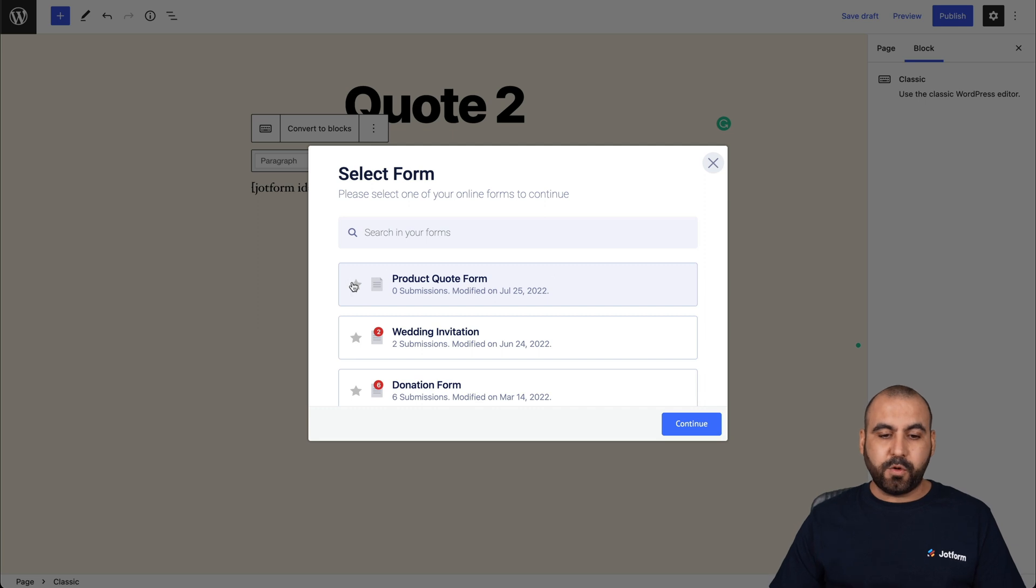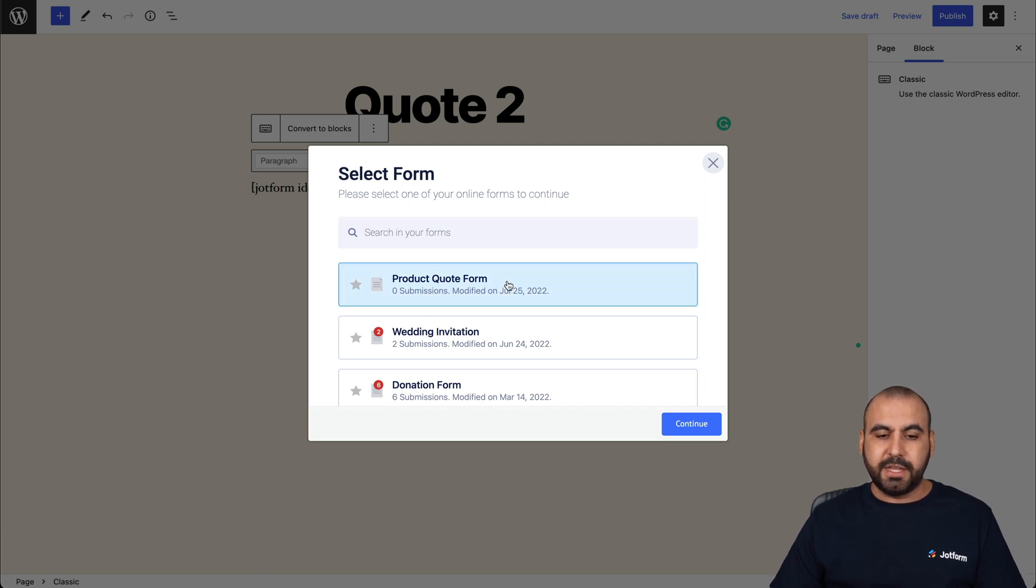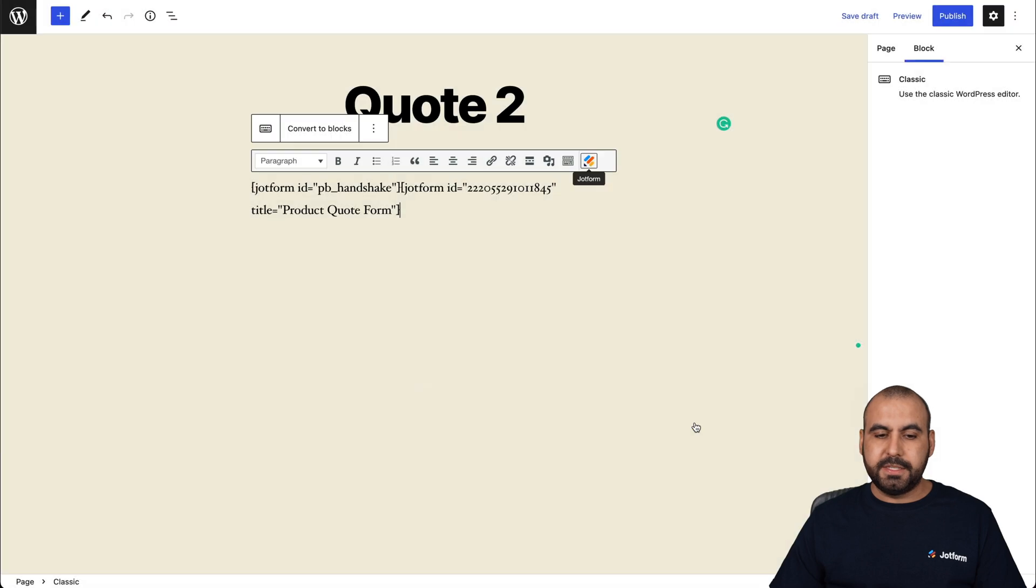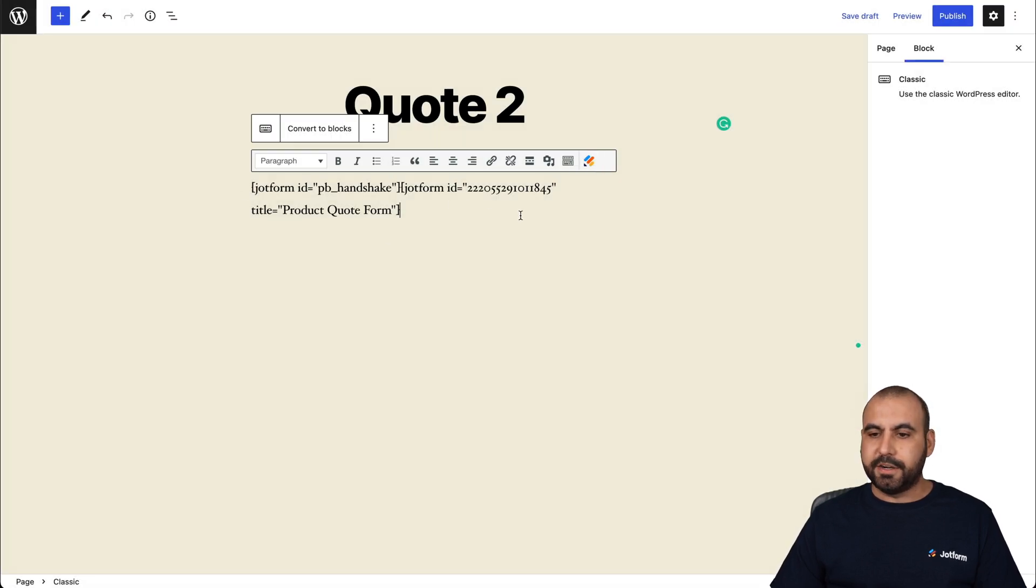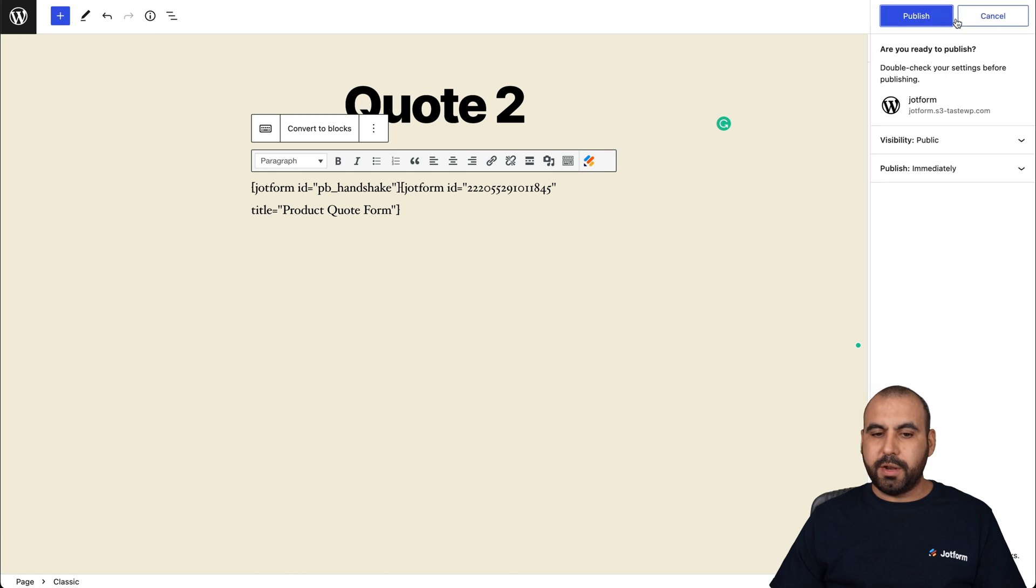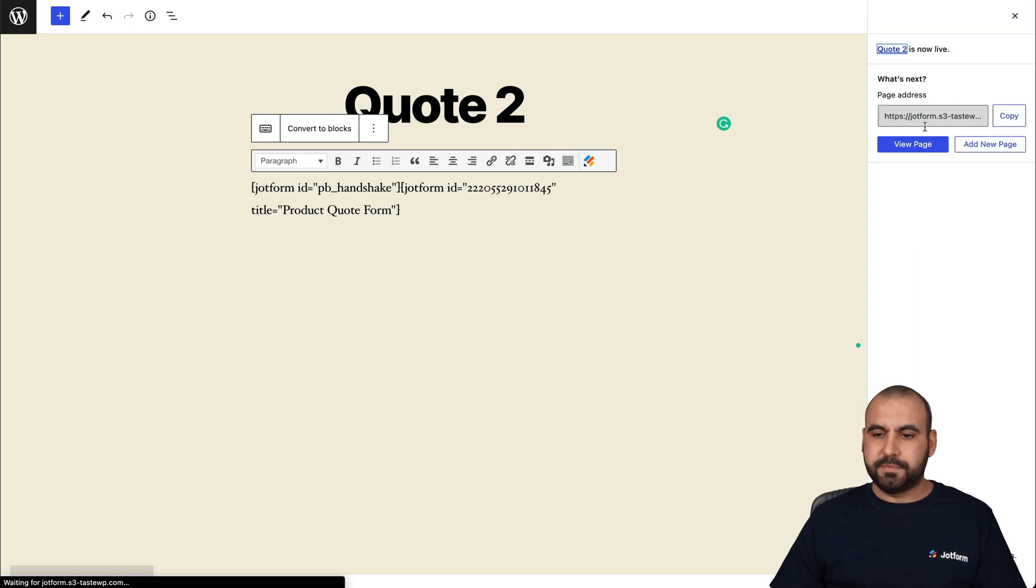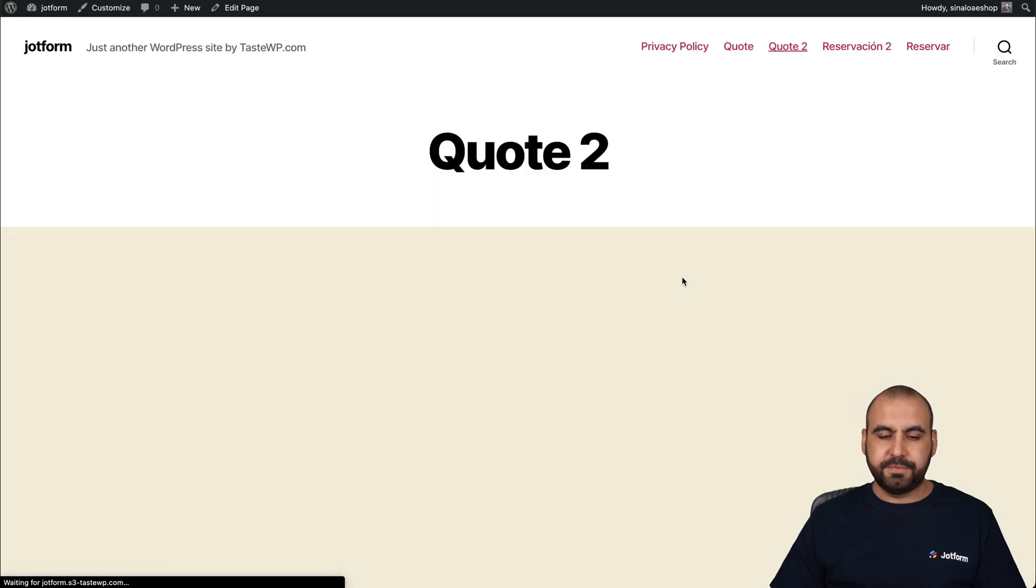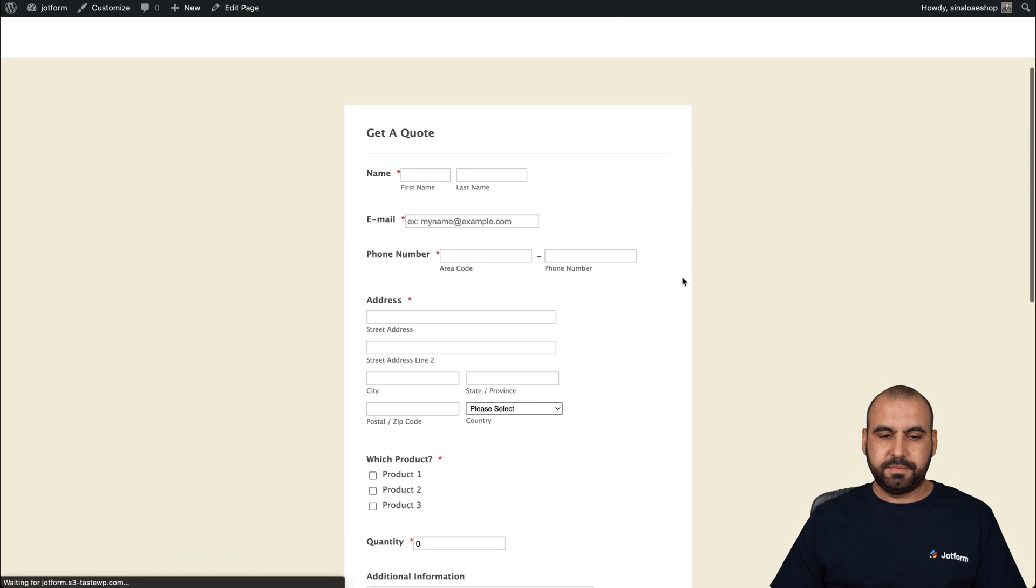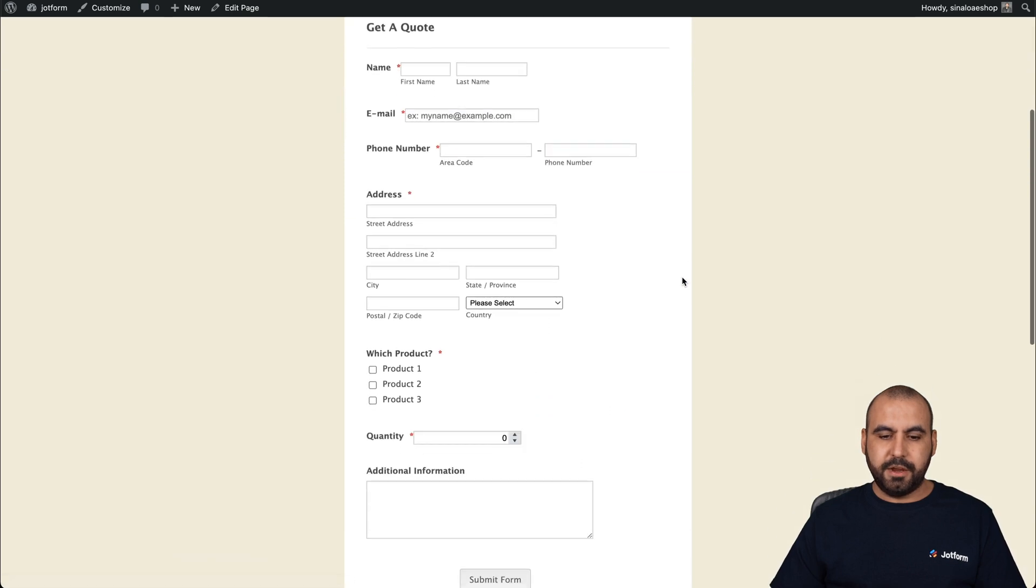Now, this is the form that we've just created right now, which is the product quote form. I'm going to select it, continue, and it added the JotForm ID here. So let's go ahead and publish this. Let's view the page. And here it is.